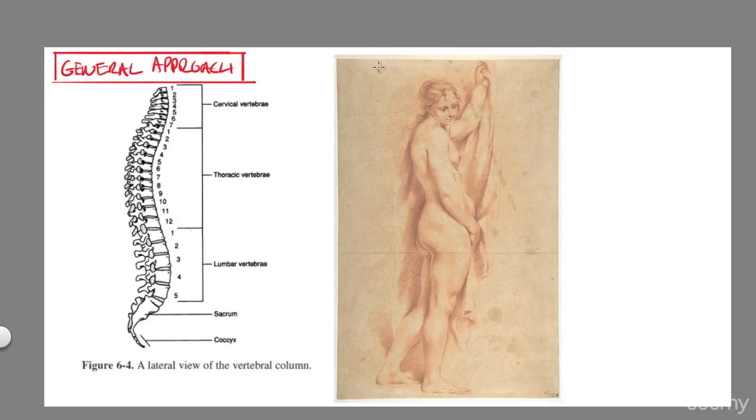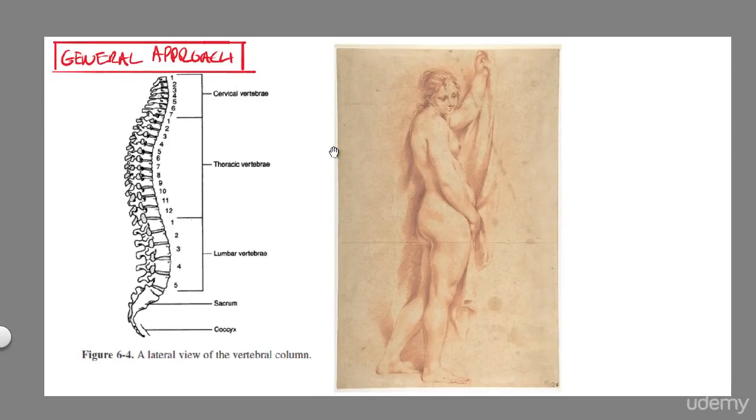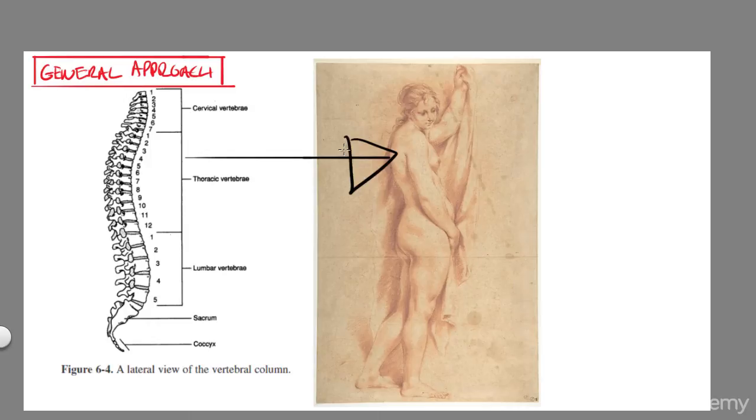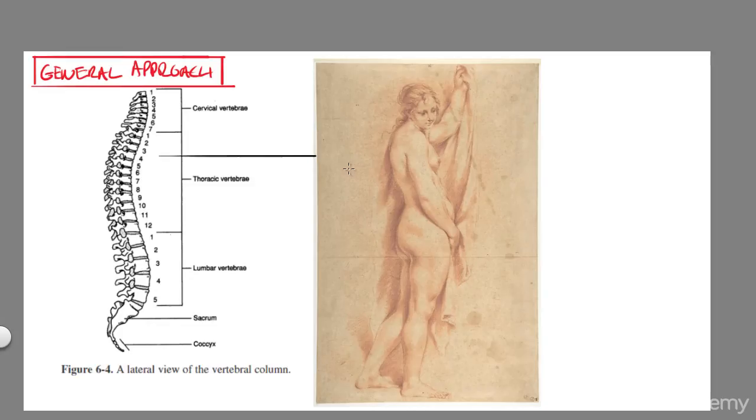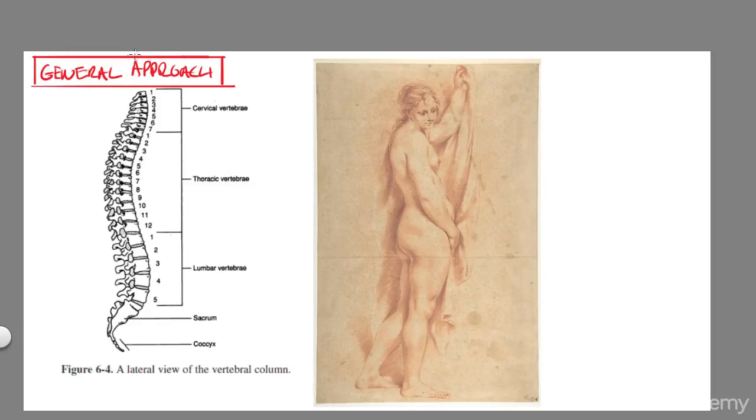Now we're going to go over the general approach, using everything we have learned up to now and combining it into one master study. And we'll do more in the next section, but for now, I'm going to take this one very slowly for you so that you can understand how you can utilize the spine as an aid to lead your eye through the figure in one nice S-curve.